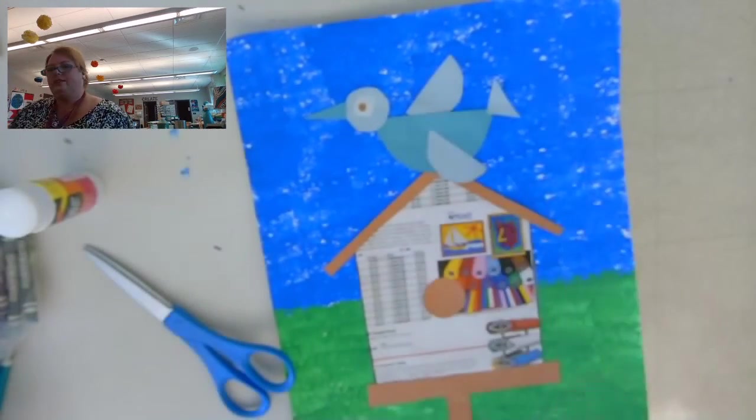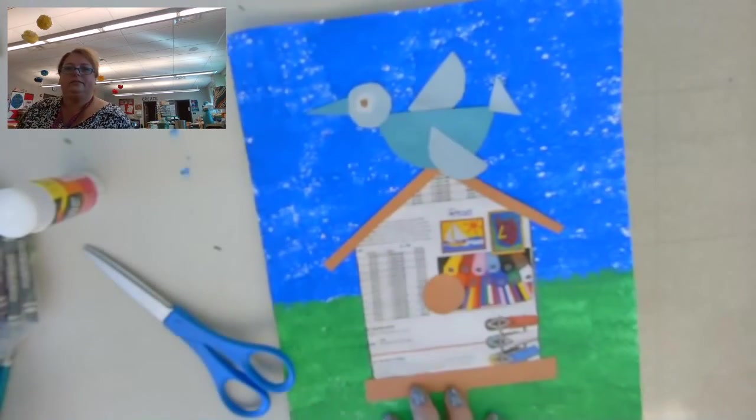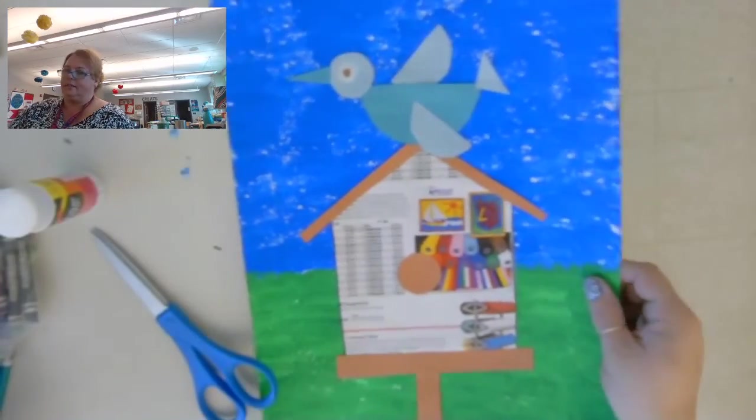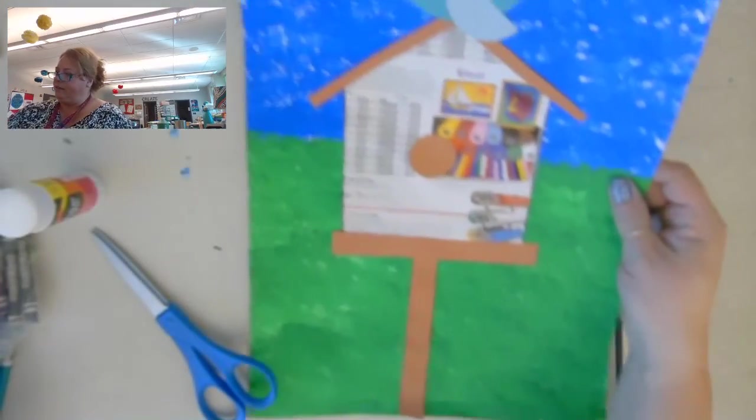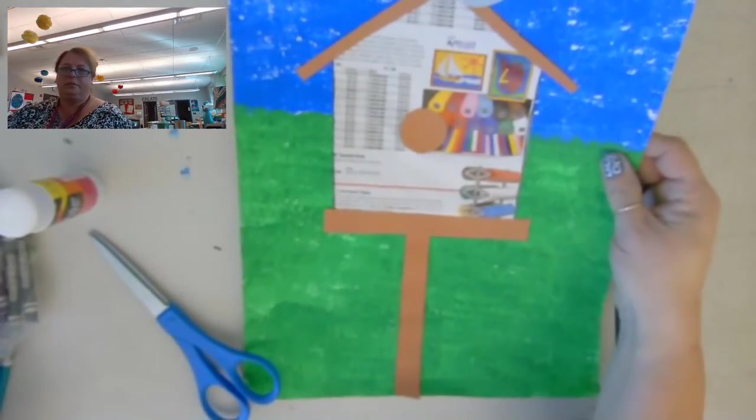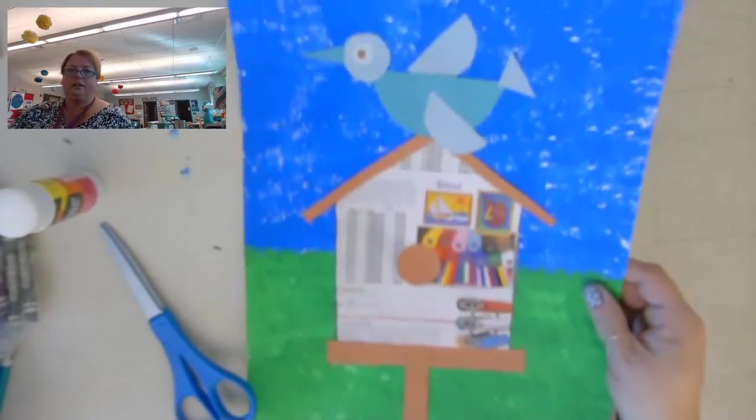Oh, that looks pretty good. All right, and there you have it, your birdhouse picture.